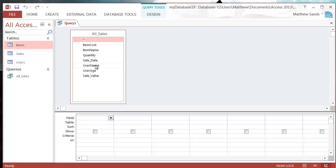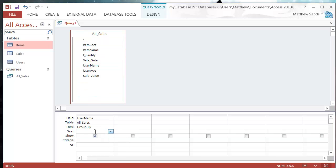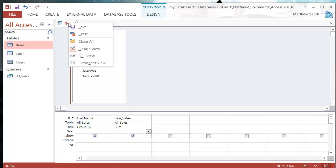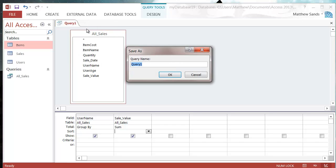I can put in the username and group by the username, put my title so group by the username, and then we can put in our sale value and put that as sum. If I save this as money spent per user